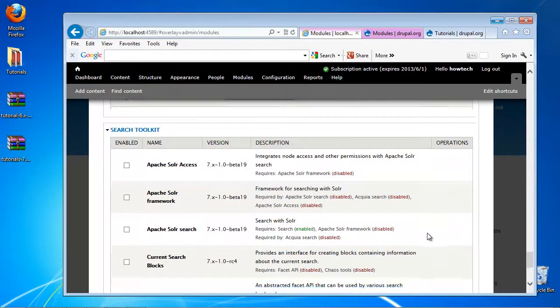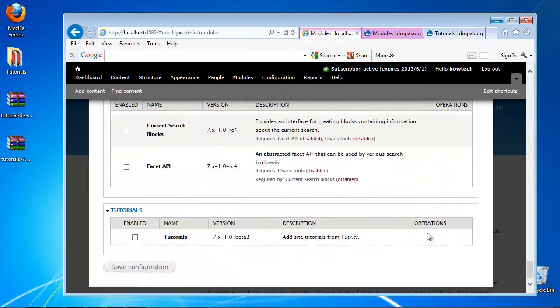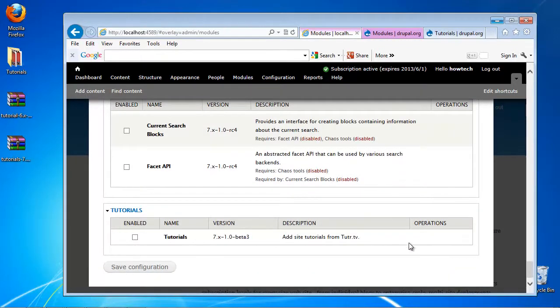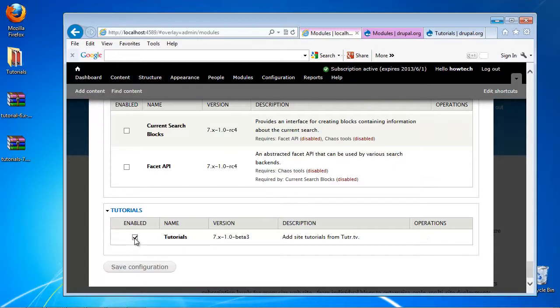Your new module appears listed, and you can now enable it by activating its checkbox. Click Save Configuration.